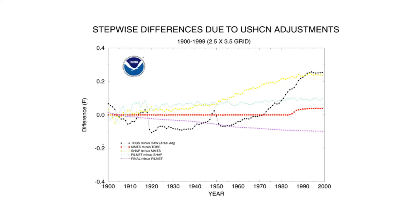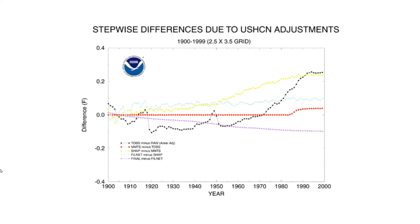This graph is from NOAA and shows how they believe time of observation bias affects temperature records. In order to compensate for it, they subtract about 0.1 degrees Fahrenheit from older temperatures and add about 0.3 degrees onto temperatures between 1990 and 2000. This is generally only done for stations in the United States because there isn't enough information for most of the other stations around the world.